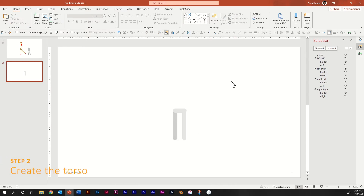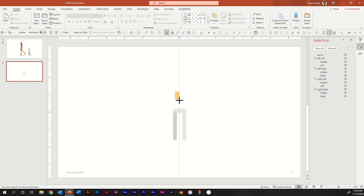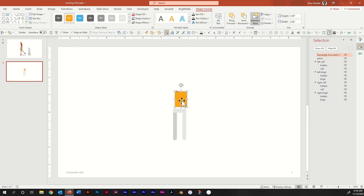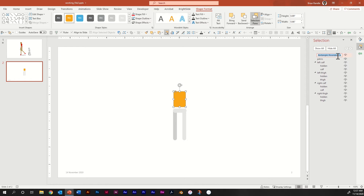Next, we're going to build out the torso. A quick and easy way is to grab a rounded rectangle — you could also use a regular rectangle, it depends on how you want to build your character. The rounded rectangle is easiest to work with. Draw a rectangle about the same width as your pelvis, and play around with the rounded edges. Let's change the name immediately to torso.